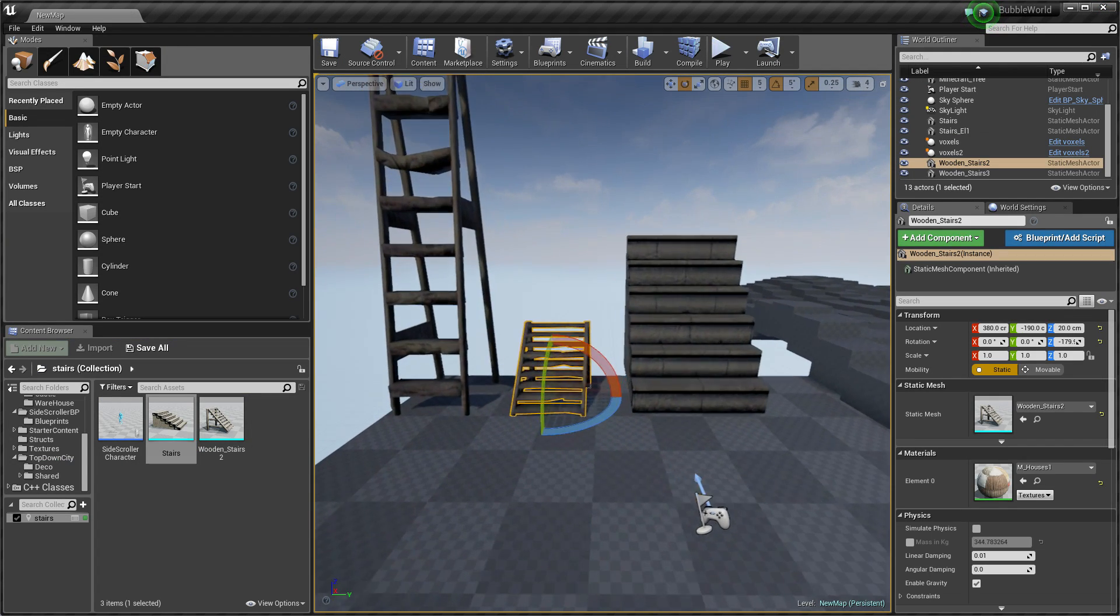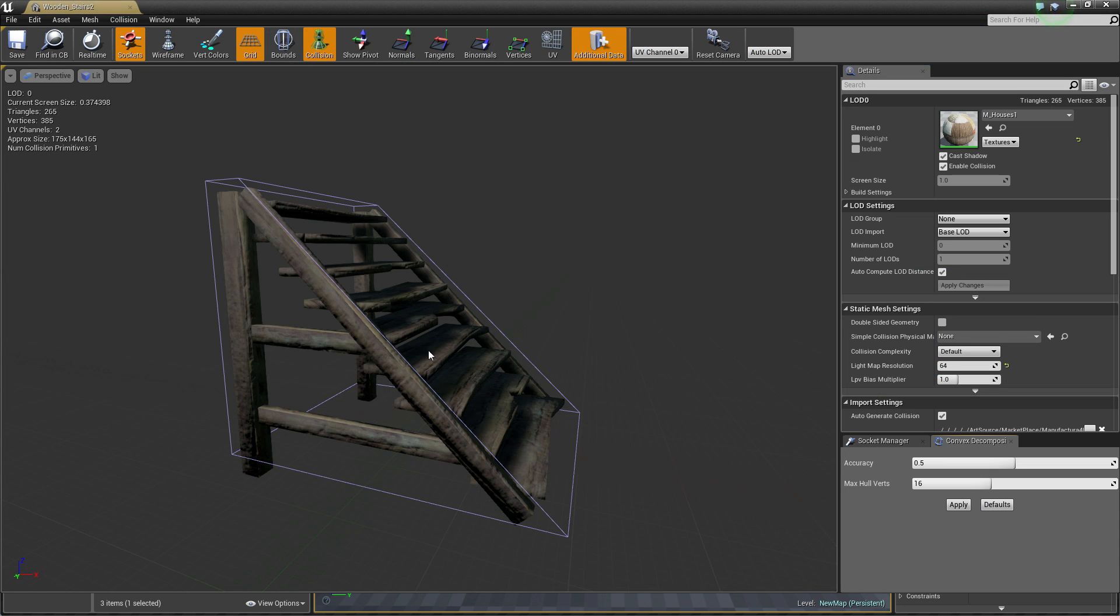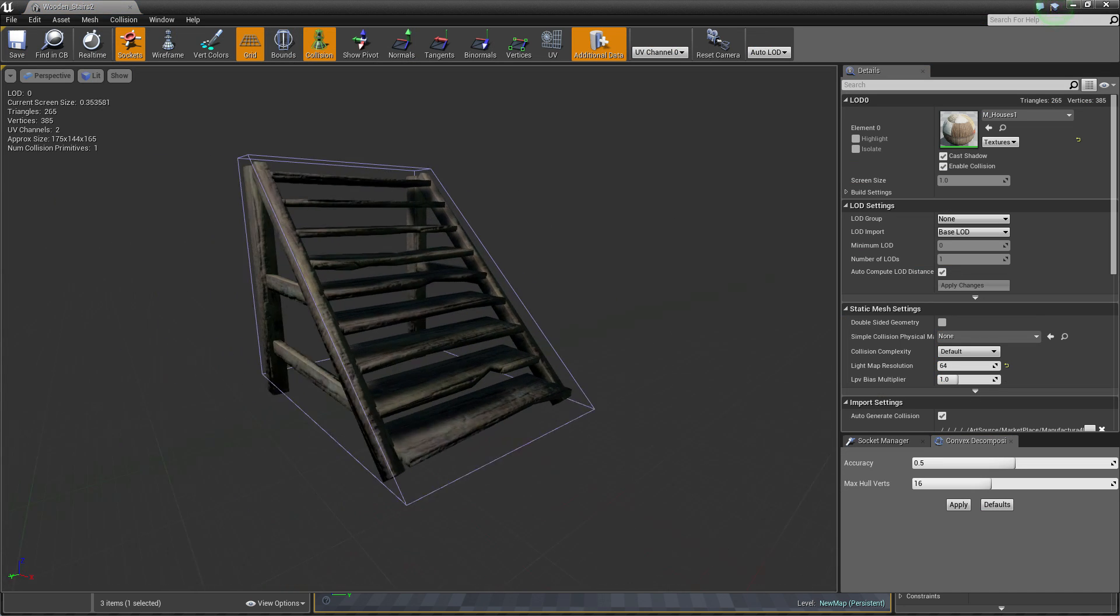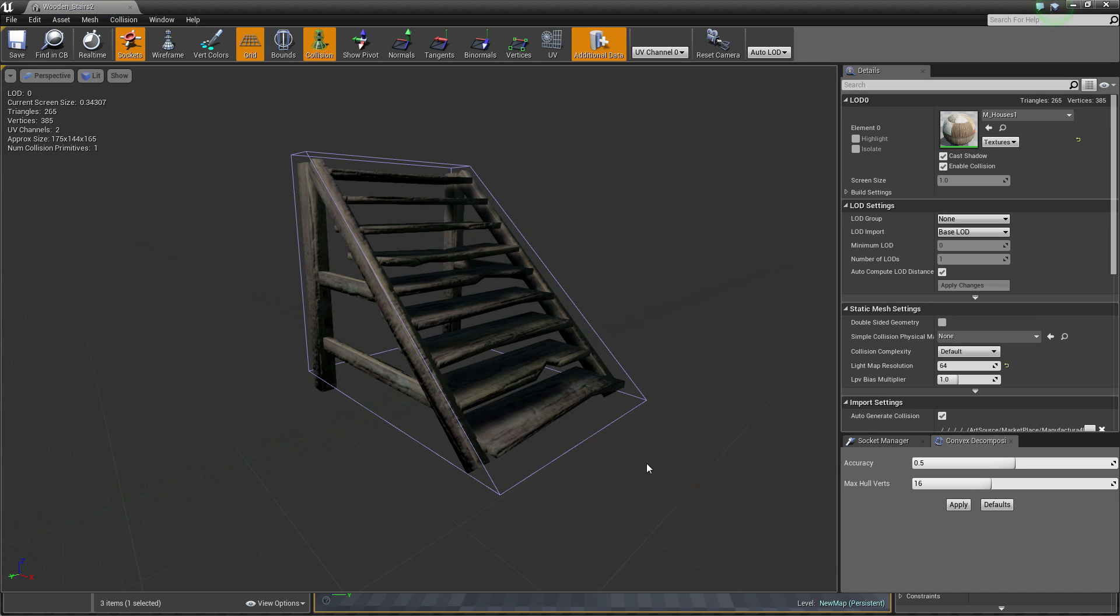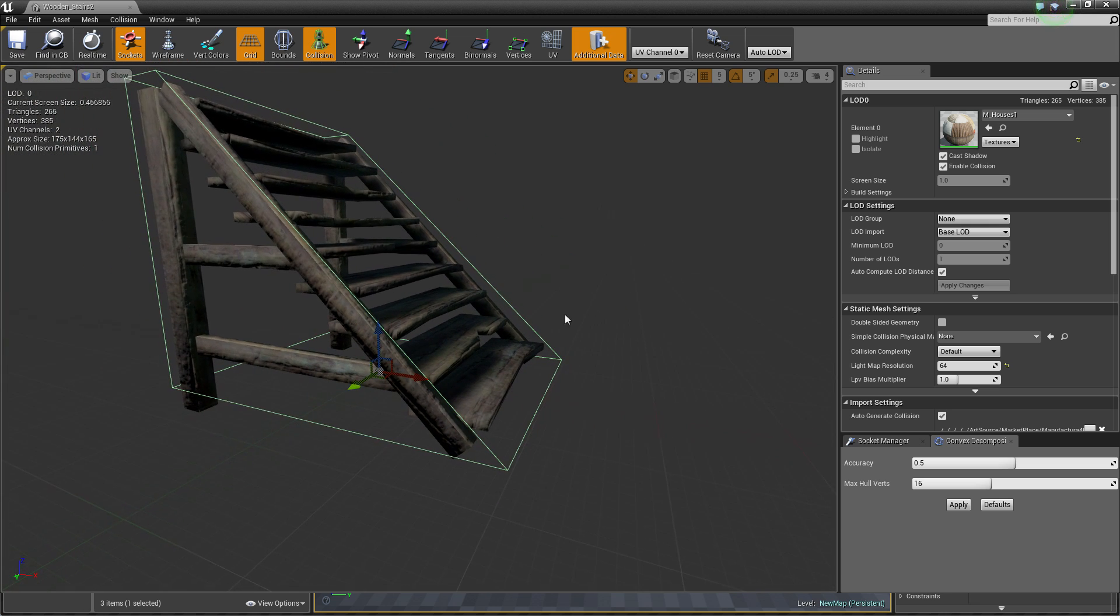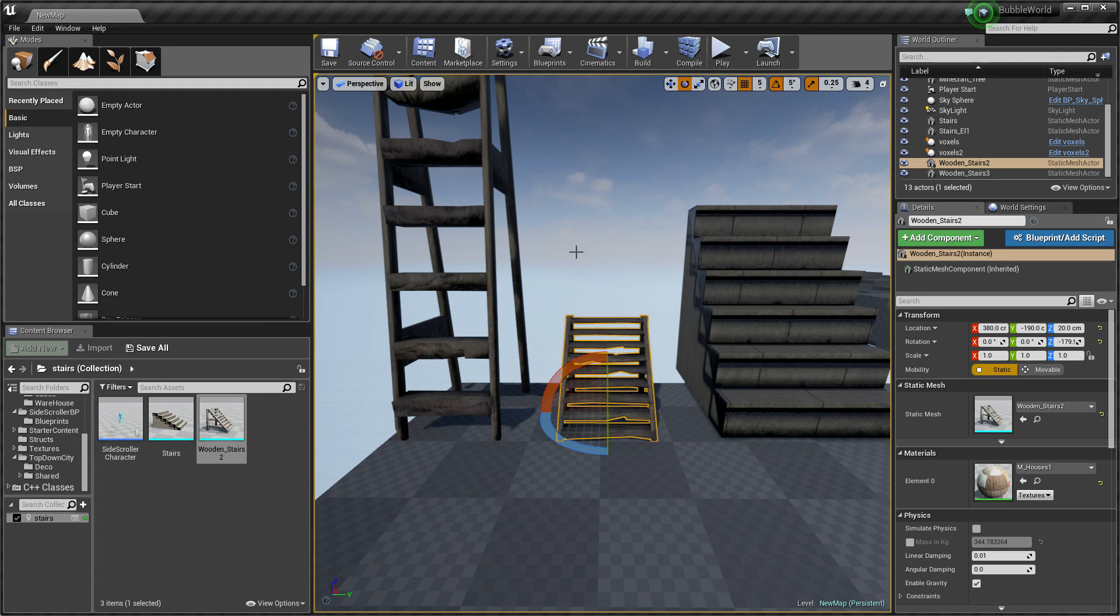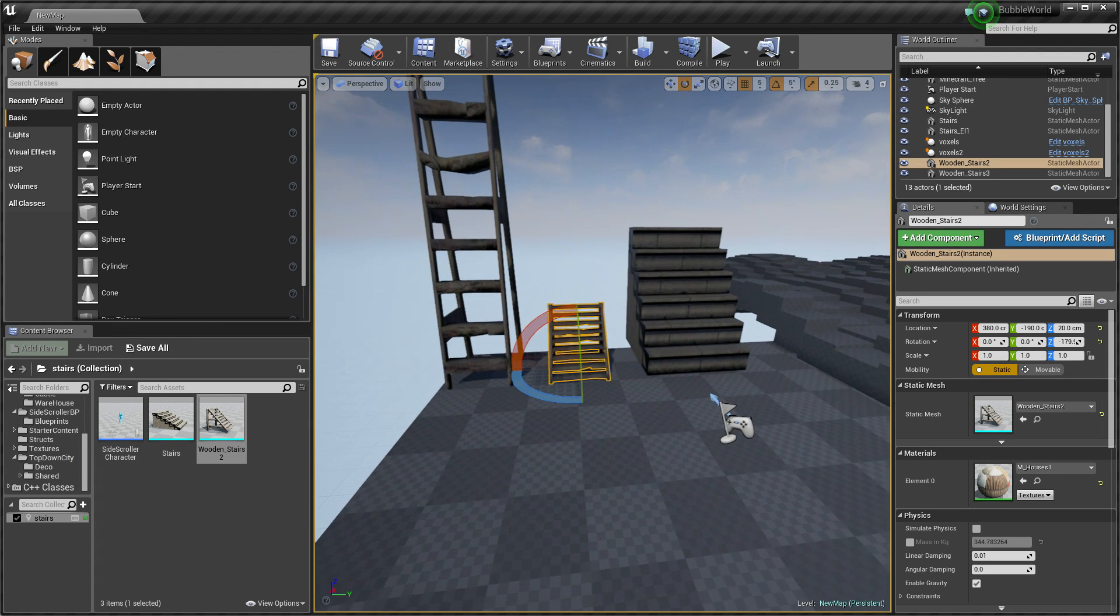And second type of staircases is this one. As you can see, this is one huge collision and this simplified collision looks more like a ramp where we can just walk up and down and this is really smooth process.